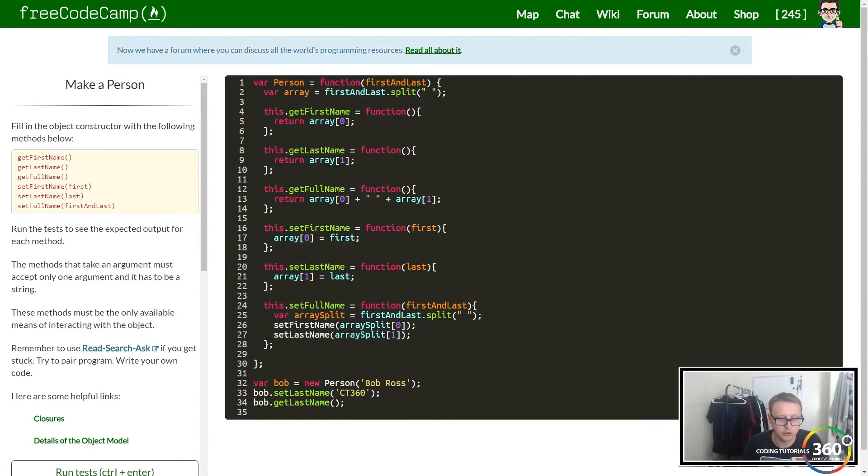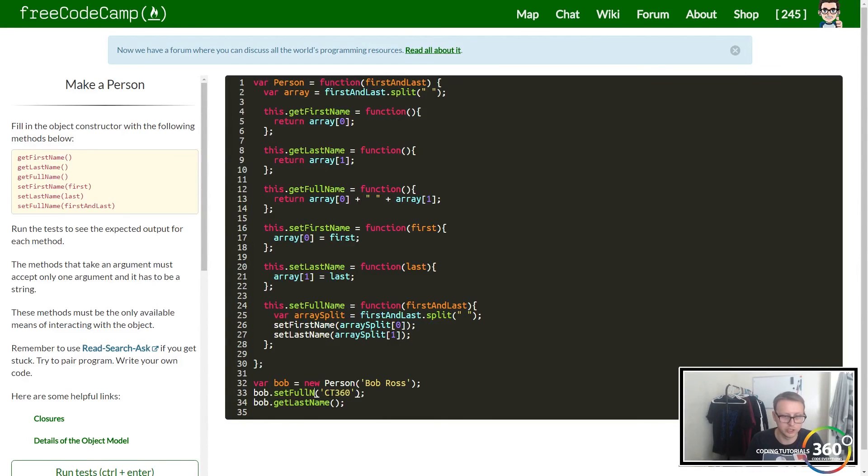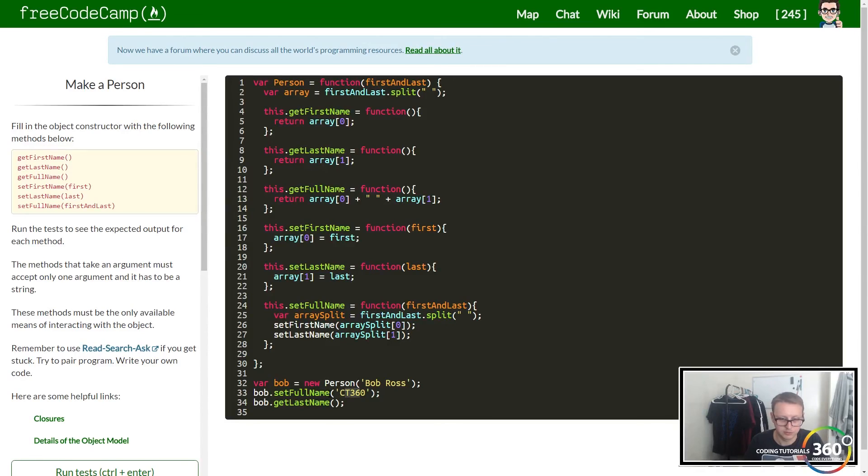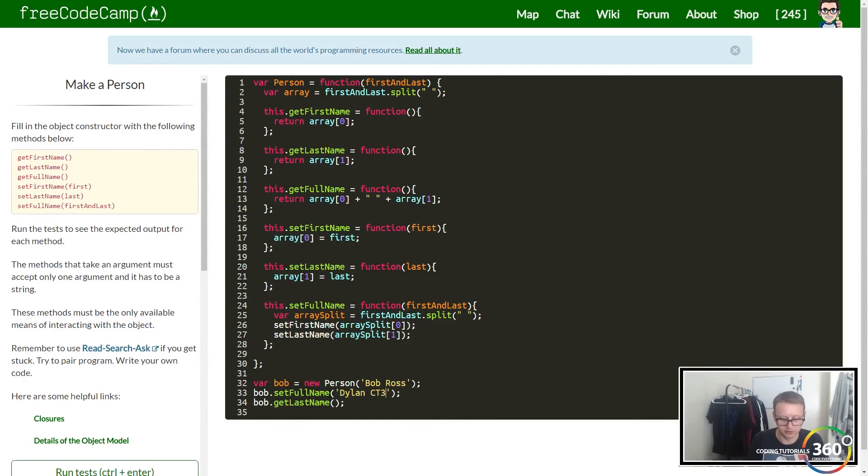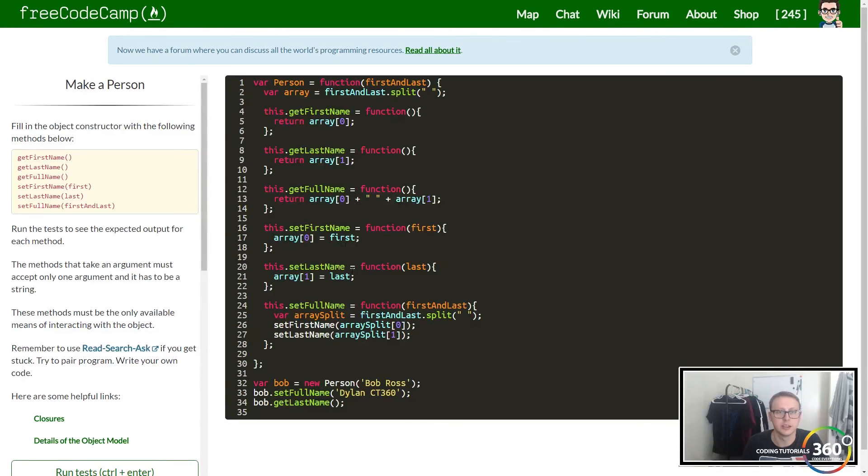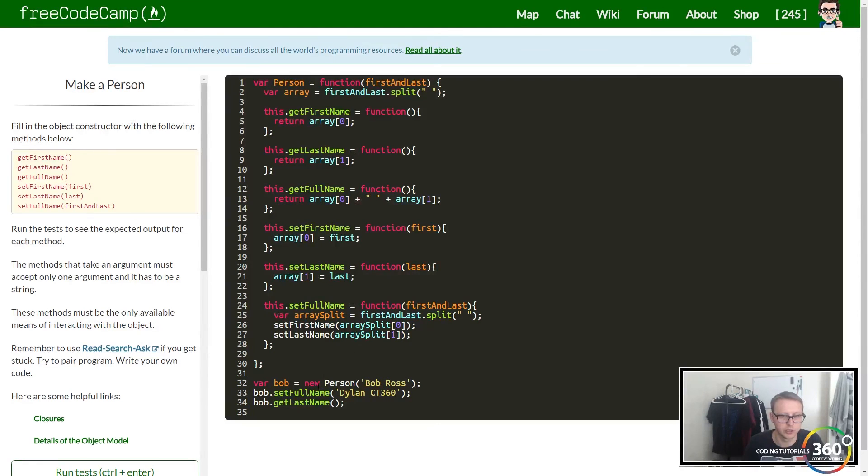Let's test this. We're going to say setFullName, and we'll put in Dylan ct360, then we want to getFullName.